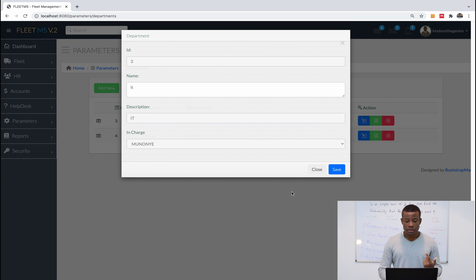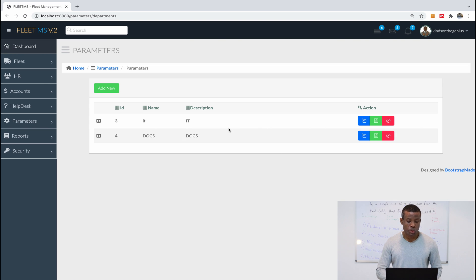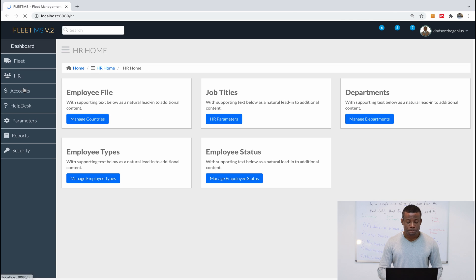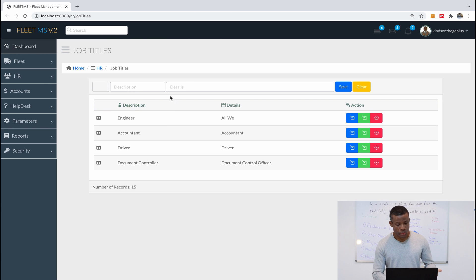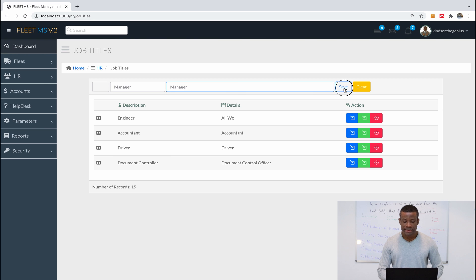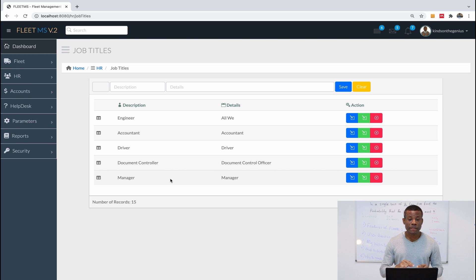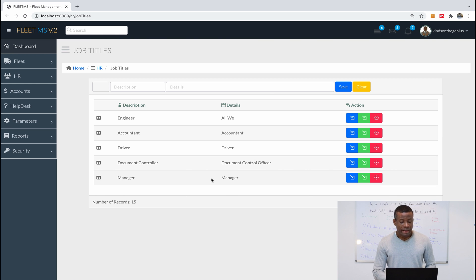In version two we are going to use two more different types of CRUD operations. One of them is in-page CRUD. Let me show you an example — if I go to HR Home and then to Job Titles, you can see the CRUD operation is done in-page. If I want to add a new job role I can type 'Manager' and simply save it, and it adds to the list. This in-page CRUD reduces the amount of JavaScript code you have to write to the bare minimum.